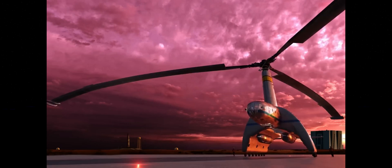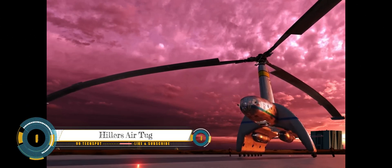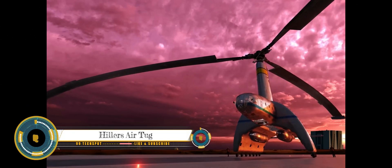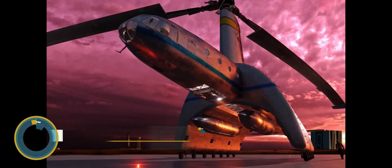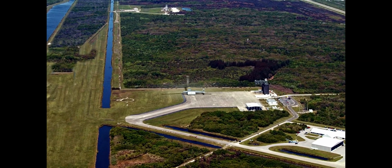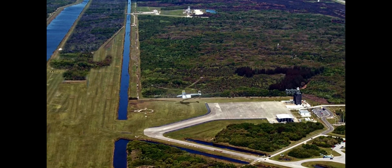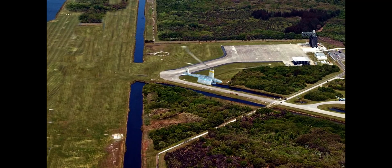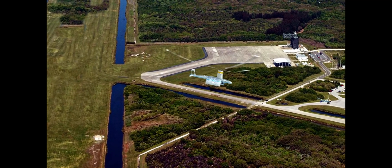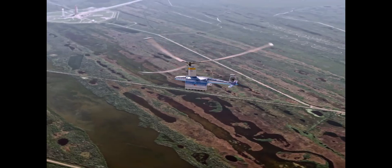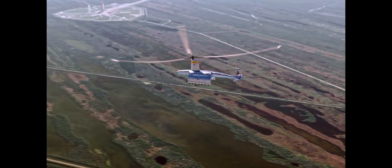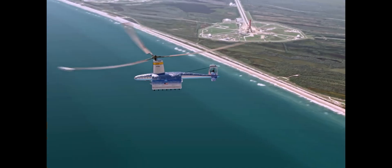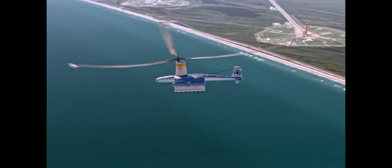The Hillers Air Tug was a proposed heavy lift helicopter designed by Hiller Helicopters in the 1960s to recover the first stage of the Saturn 5 rocket midair. The Air Tug would have been the largest helicopter ever built, with a rotor diameter of 140 feet and a gross weight of 1 million pounds.